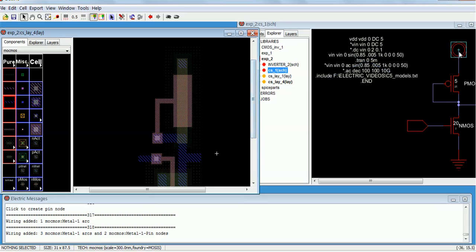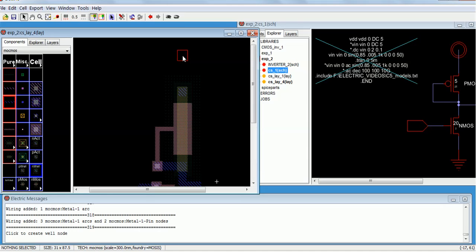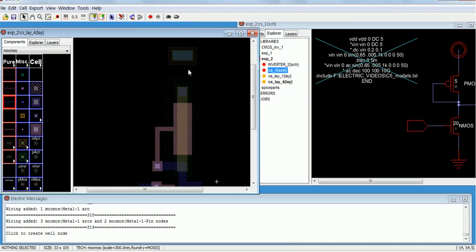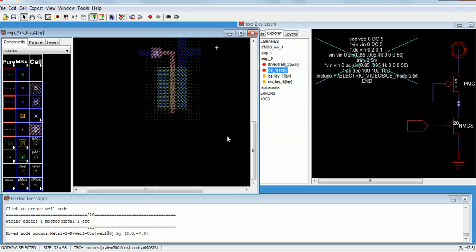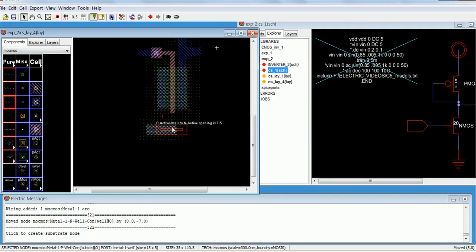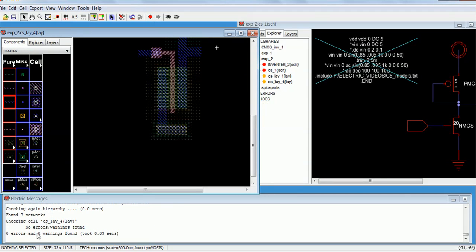The input is done. Now we have to give the VDD, so for the VDD — this is pMOS so we have to keep an n-well. Let me increase the size to something like 10, left click and right click. For the nMOS, p-well — make it 15, left click, right click. Yes, done.